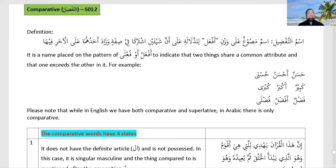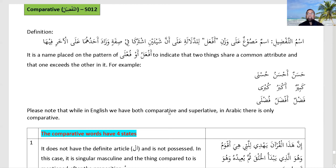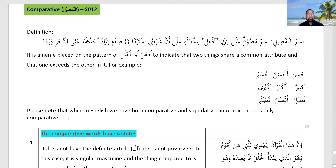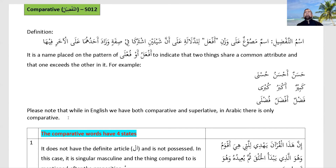An important observation: while English has both comparative and superlative — good, better, best — Arabic only has the comparative form. To express superlative in Arabic, you use the comparative meaning 'better than everything,' and that effectively makes it superlative.